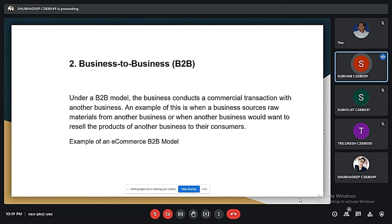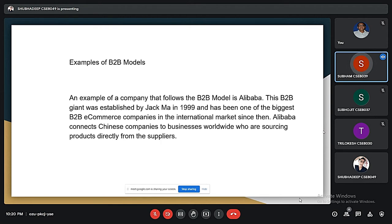When a business sources raw materials from another business to resell the products — taking raw products from one business and selling them to another — this is the B2B model. One of the most famous examples is Alibaba, established by Jack Ma in 1999. It is one of the biggest B2B e-commerce companies in the international market, connecting Chinese companies to businesses worldwide who are sourcing products directly from suppliers.